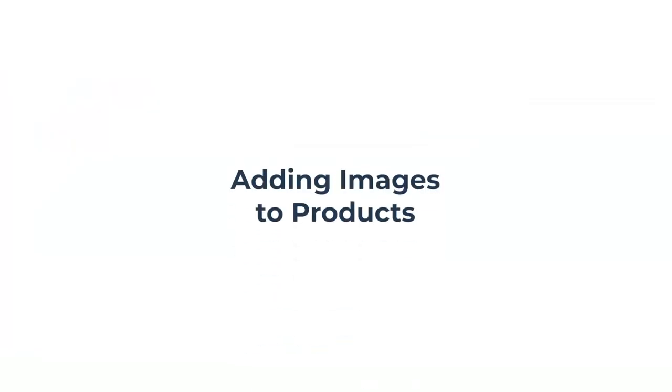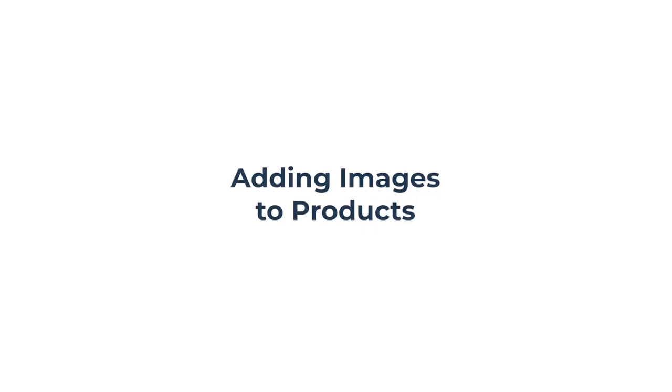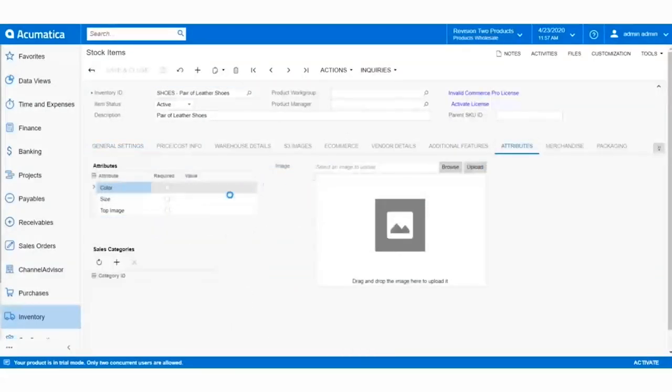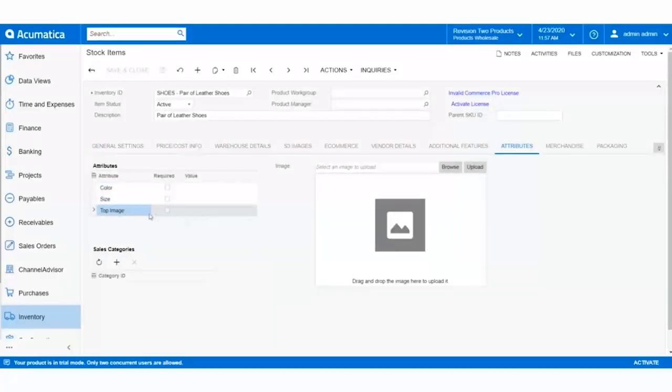Images pass unidirectionally from Acumatica to Channel Advisor. Let's add a product image to a product. On the stock item screen for a product, click the Attributes tab. You'll see the image placement attribute is now added to the product.